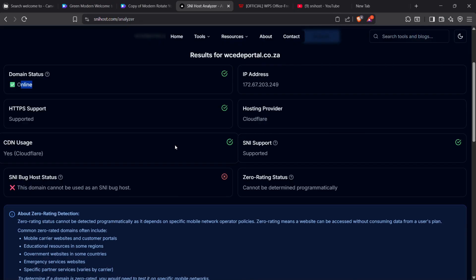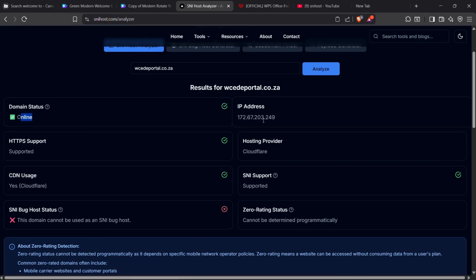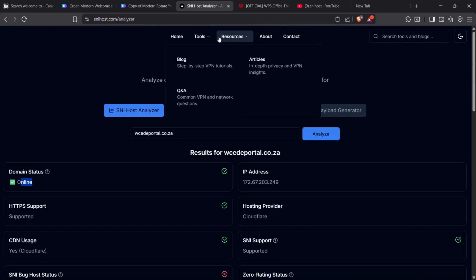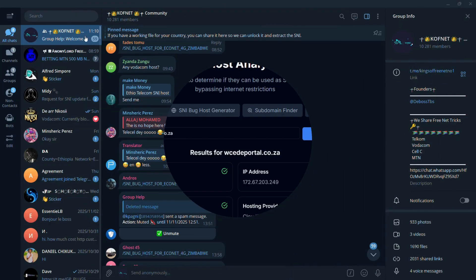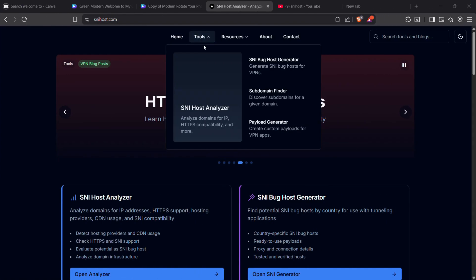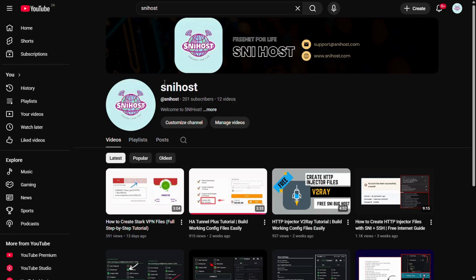And that's it, guys — that's how you can generate a working SNI for any country and network. If you are unable to get a working SNI for your region, you can contact us on Telegram; I'll leave a link in the video description. Remember to visit our new website at snihost.com and subscribe to our new YouTube channel, SNI Host. This channel will be paused until I'm able to fix the issues.